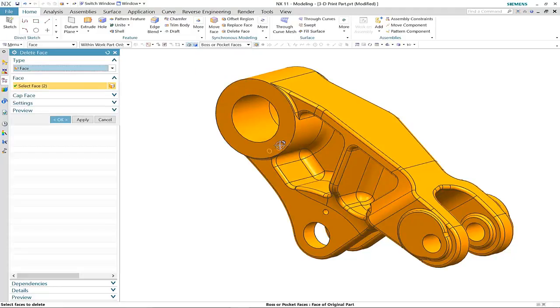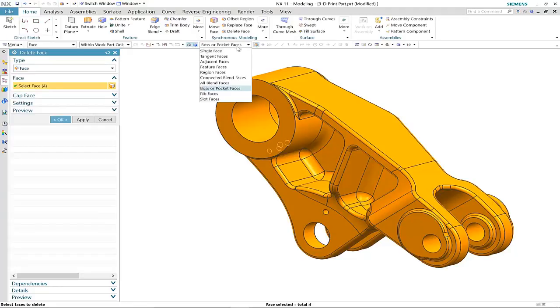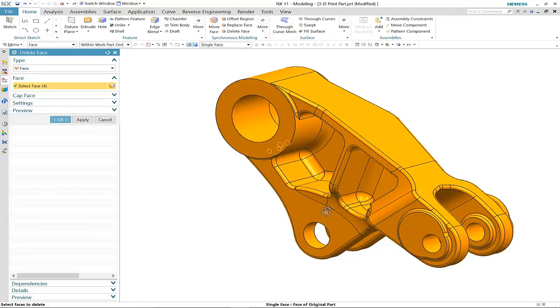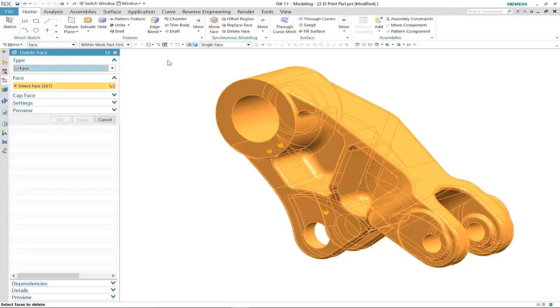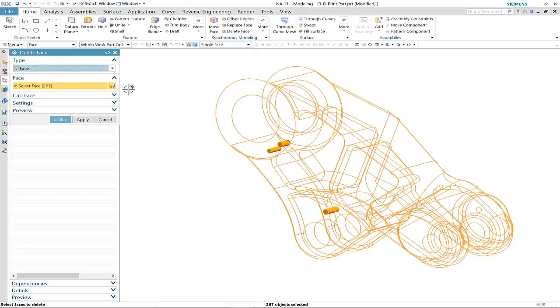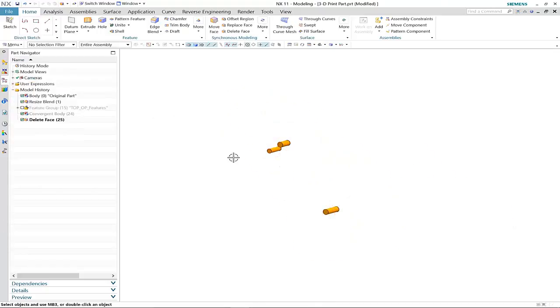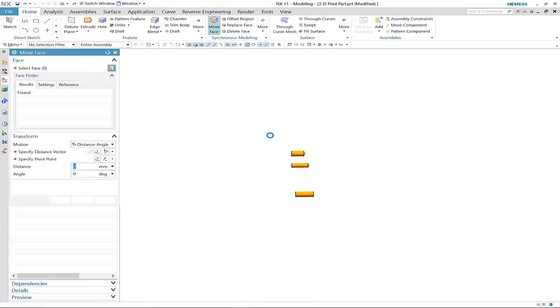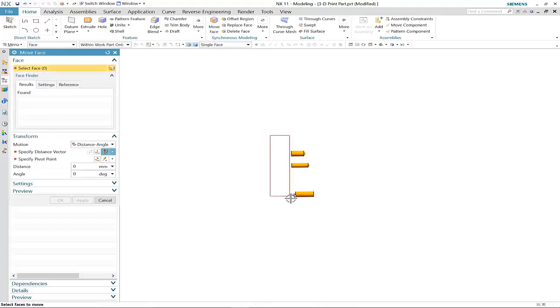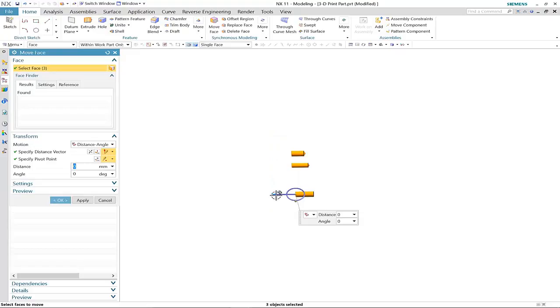First of all, we shall use the delete face command in synchronous to isolate the three connection points. We'll just move the faces of these connection points to make sure that they stand proud of the convergent body.